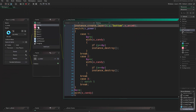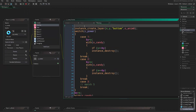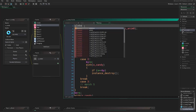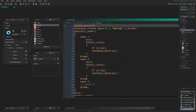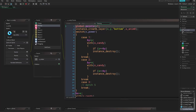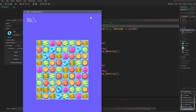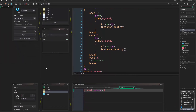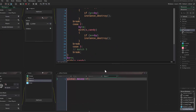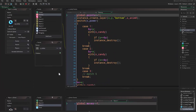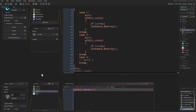In the destroy event you can write global.points plus equals one — or however many points you want per candy destroyed. Running the game you see it works: we get three points here, three more there, six total and so on. Everything is working right now. I hope you enjoy it and learned something — thanks for watching and I'll see you in the next one.